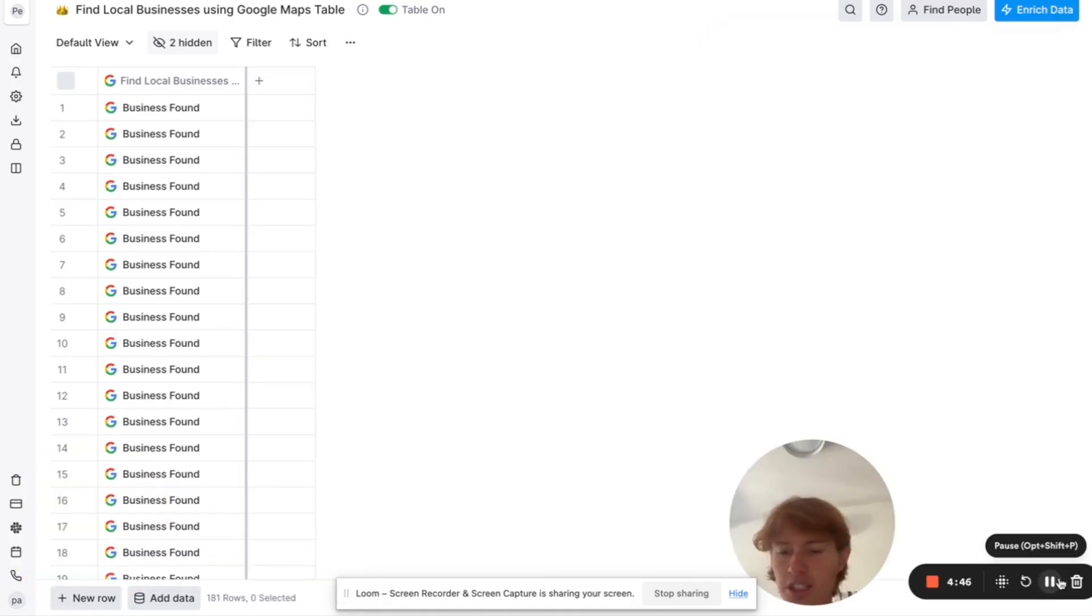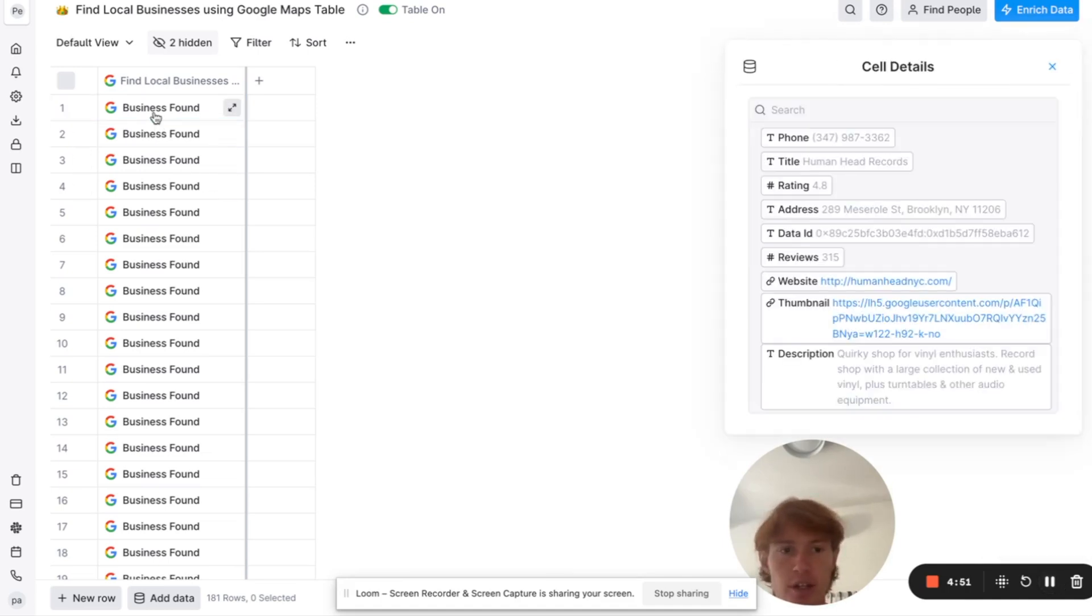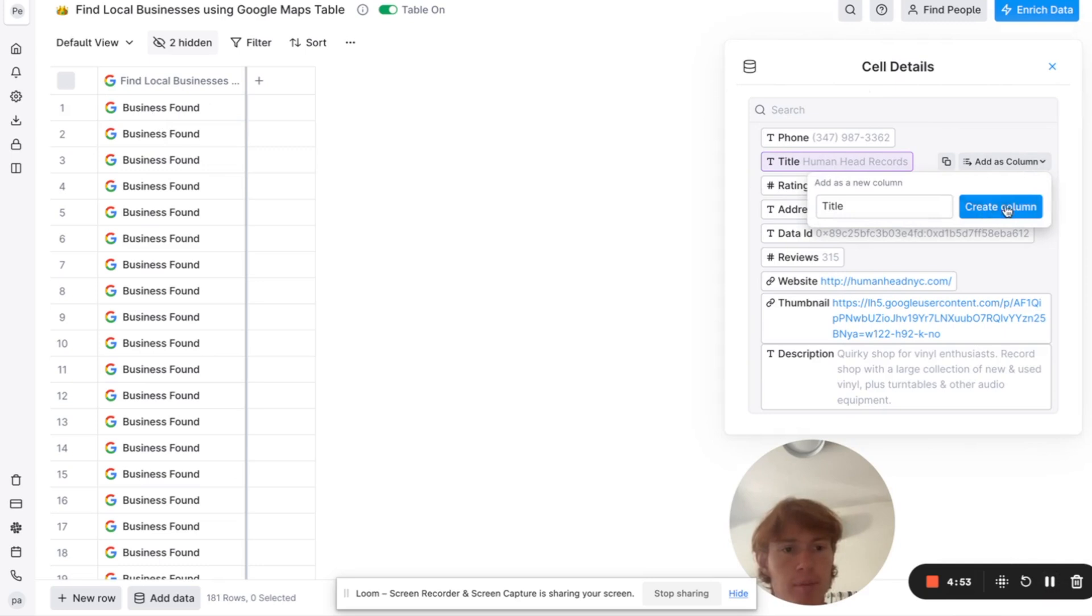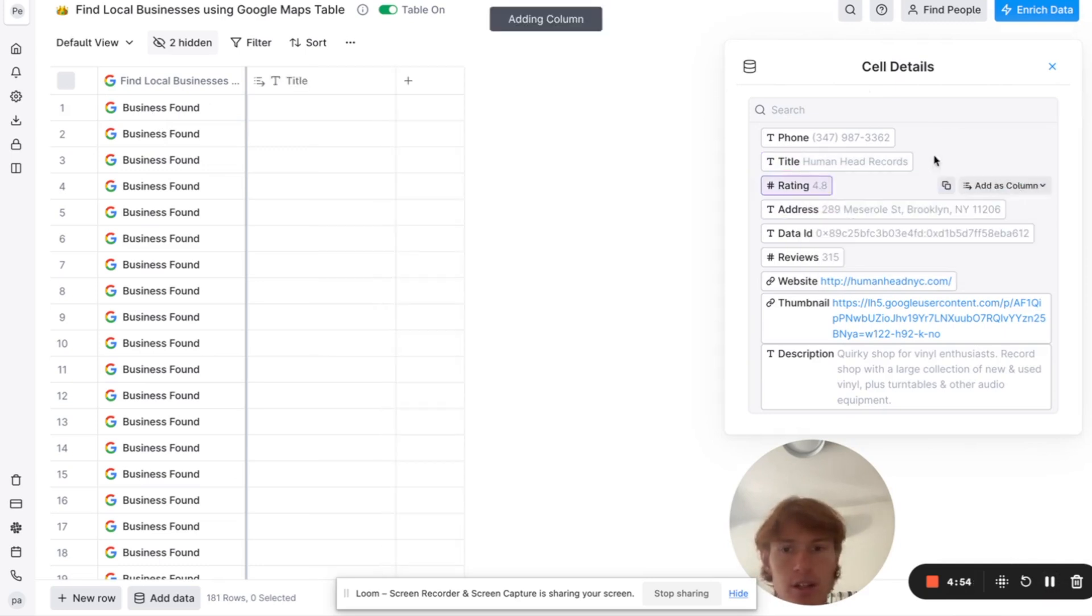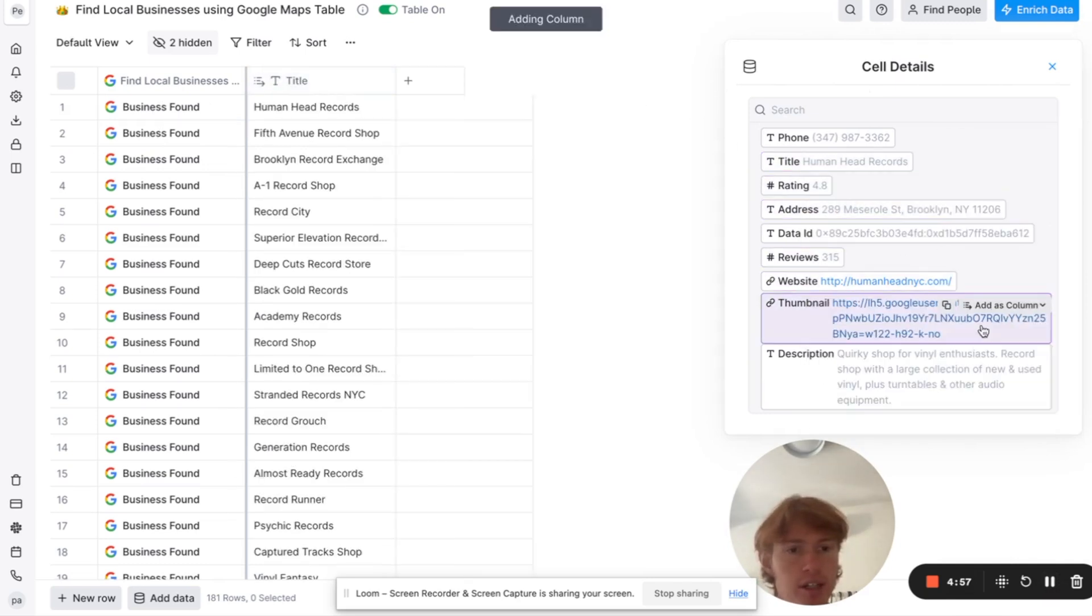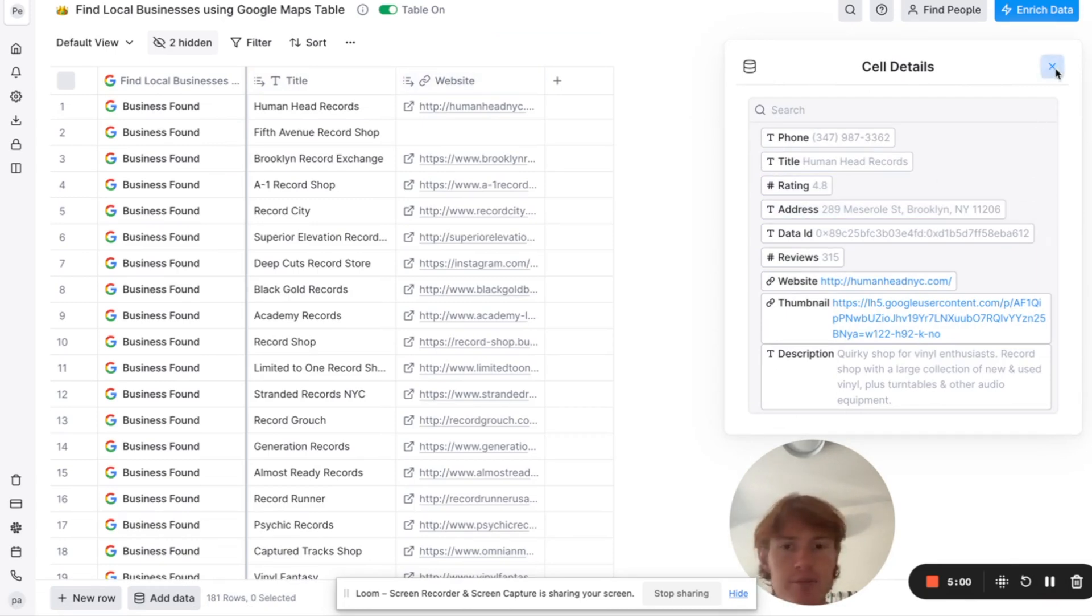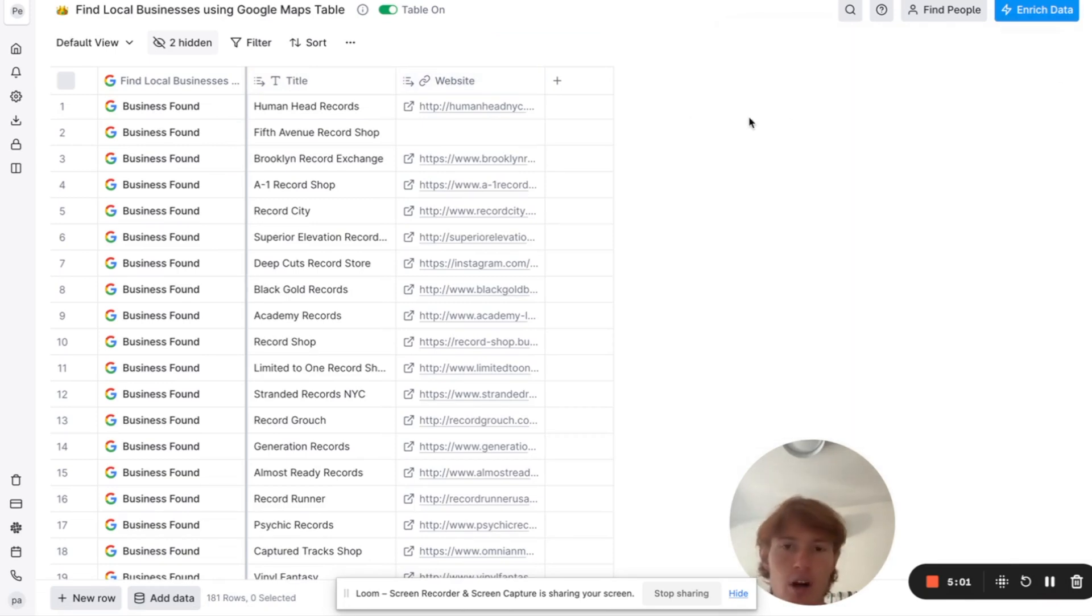As you can see here, we have returned 181 businesses. And to get information on these companies, all you got to do is click right here. We can map out their title into your Clay page. We can map out their website. Their address, if you want. I didn't really need it.